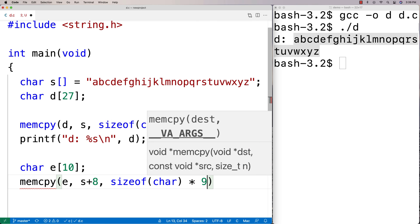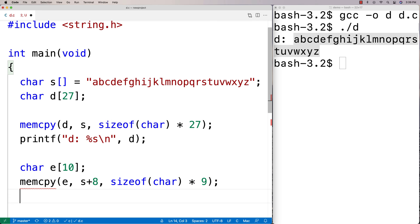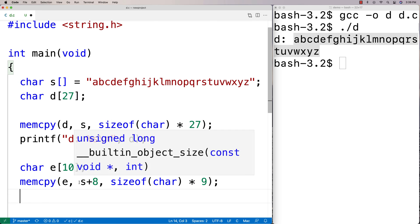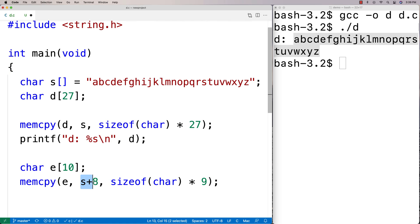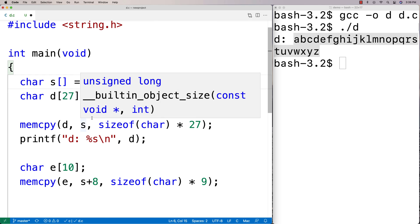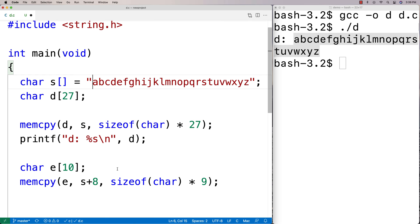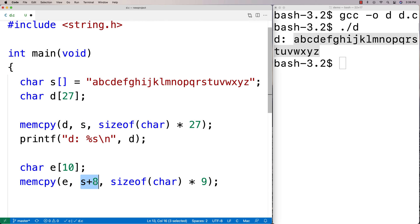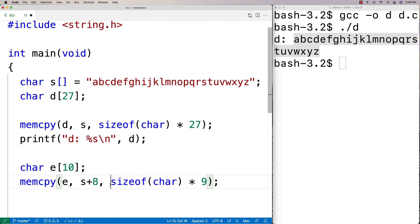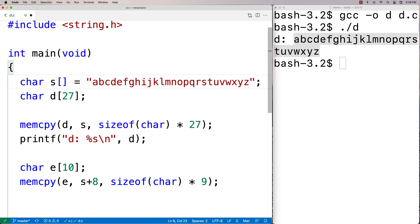What this is doing is it's saying use as the source address s shifted over eight, so shifted over eight characters: 1, 2, 3, 4, 5, 6, 7, 8, so it should start at i. That's pointer arithmetic which is giving me eight locations over. Then I'm saying copy nine characters worth of bytes of data, so that should give us i j k l m n o p q.